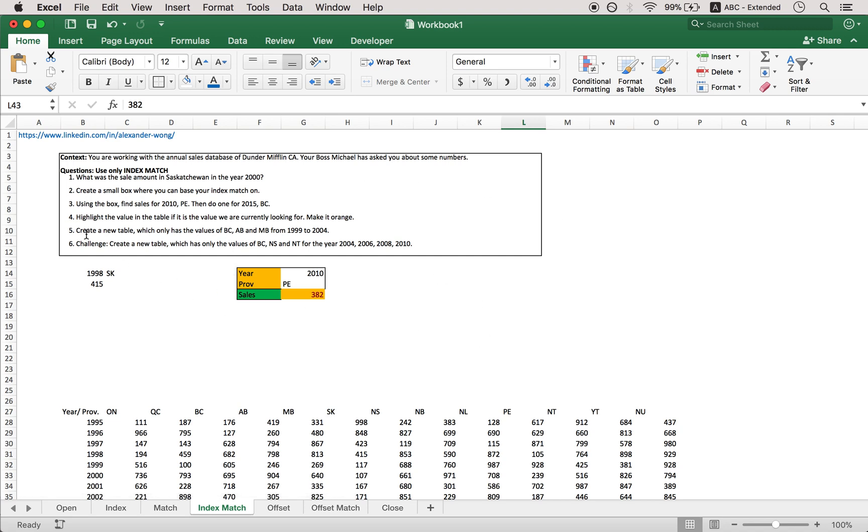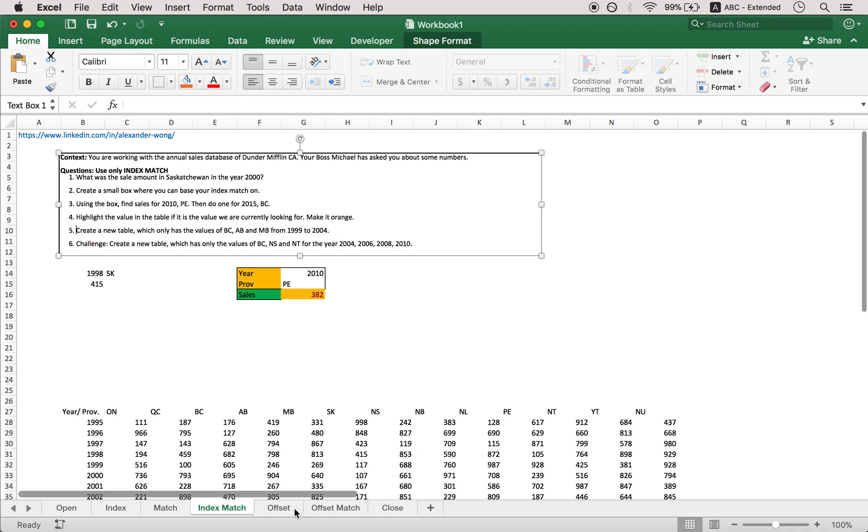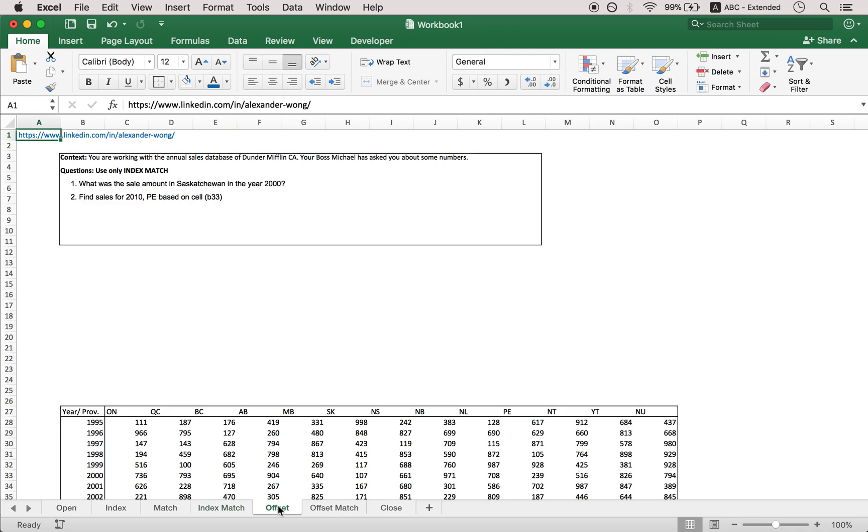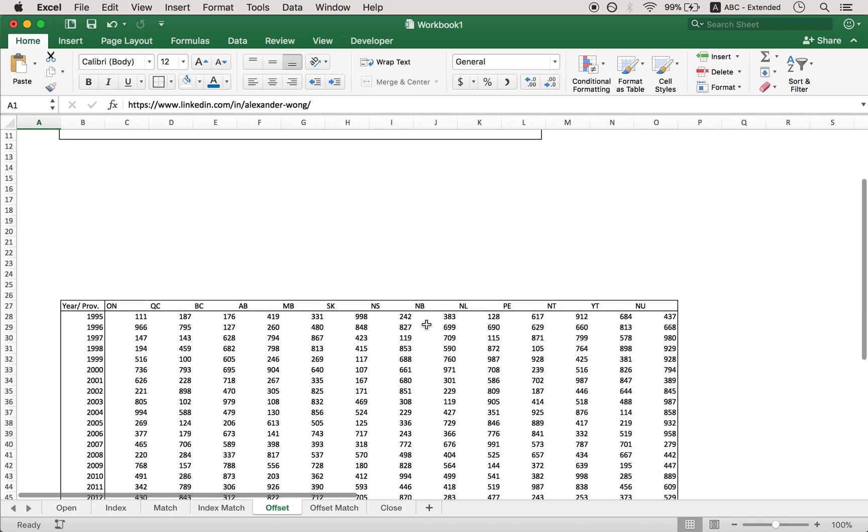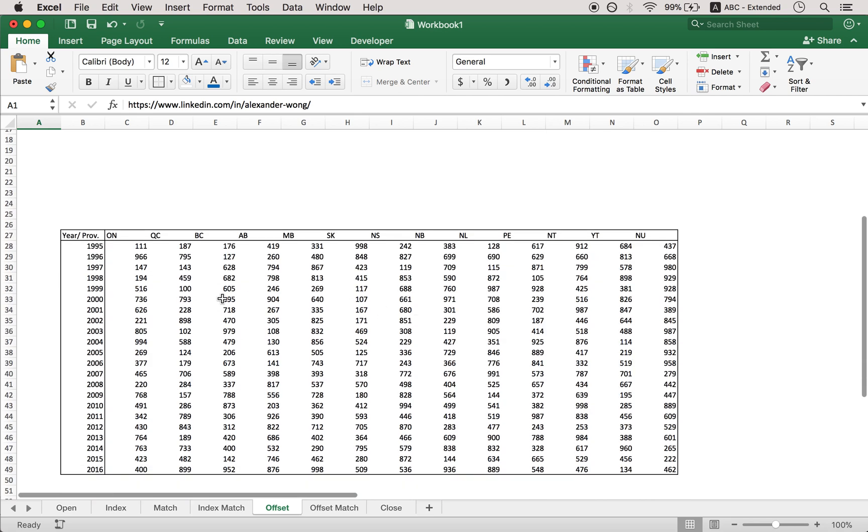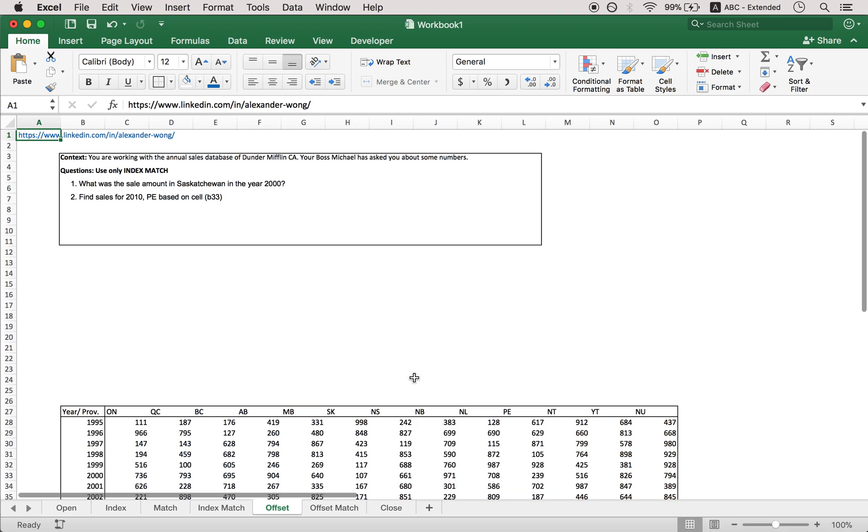And then I can do this later. I will do this after I finish offset and offset match. So we can create a table and drag it basically. So let's jump into what offset is first. What is offset? Offset is very similar to index. Essentially, instead of saying this is my table, I want you to just tell me the row and the column number, offset is give me a point. I will go down by how many rows and go across by how many columns and find what you need. So for example, let's do the same thing.